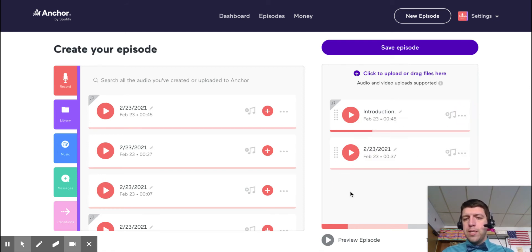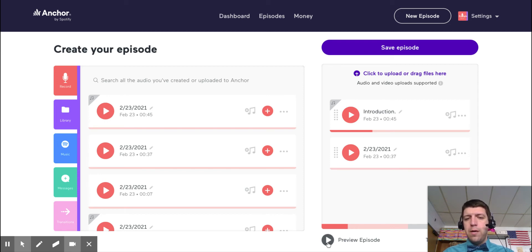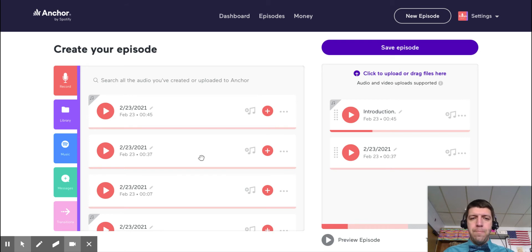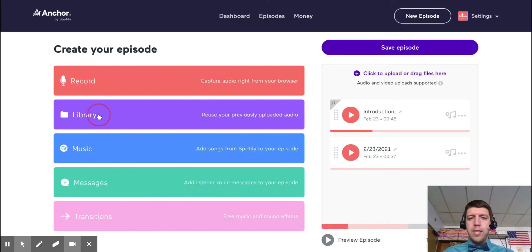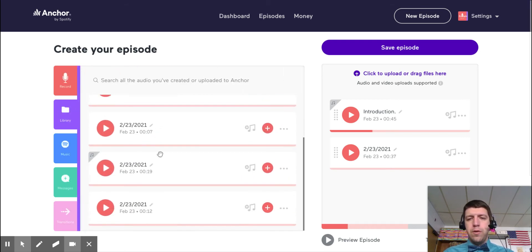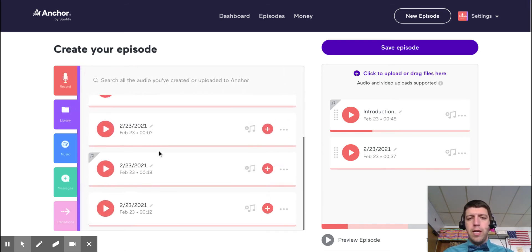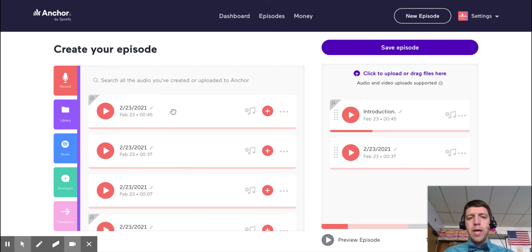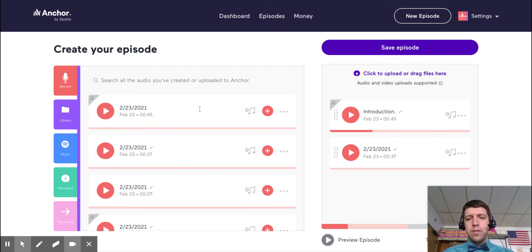If I want to preview what it's going to sound like going from this section to this section, I can press the preview episode button at the bottom. Okay. In the library section, you'll see anything that you've uploaded or recorded at any point. Again, if you're doing this all in one day, I highly recommend editing what they're called so that you can keep track.